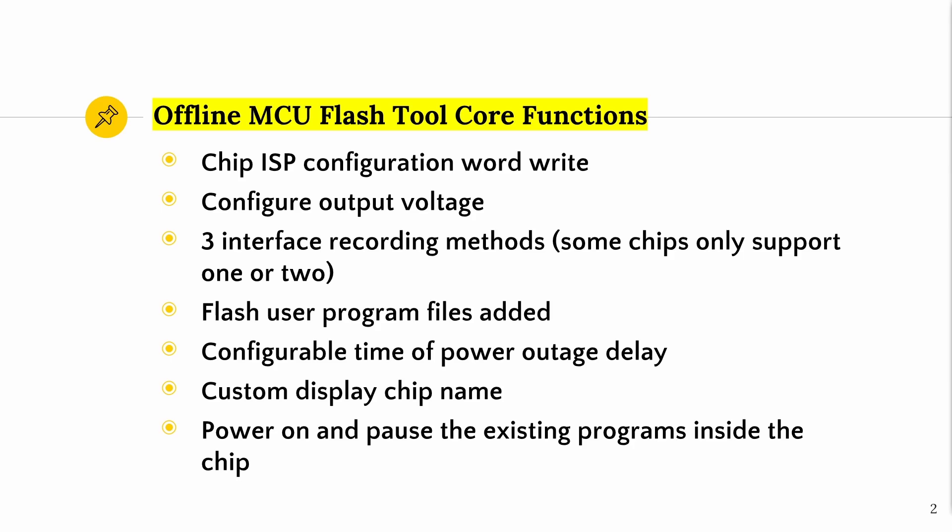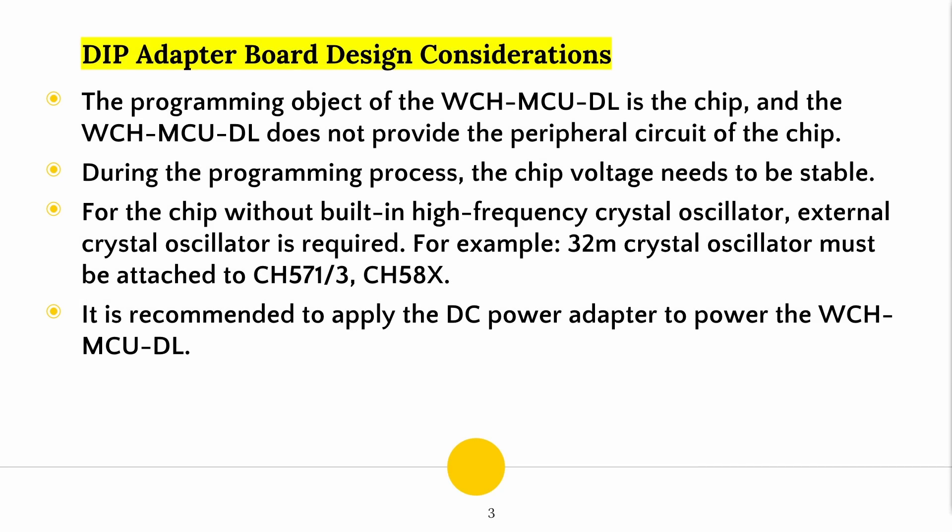Here are the core functions of this MCU. These functions are provided to allow for better interactivity and more customizations of your offline programming solutions. Here are some guidelines you need to take into consideration regarding the WCH MCU DL board design.